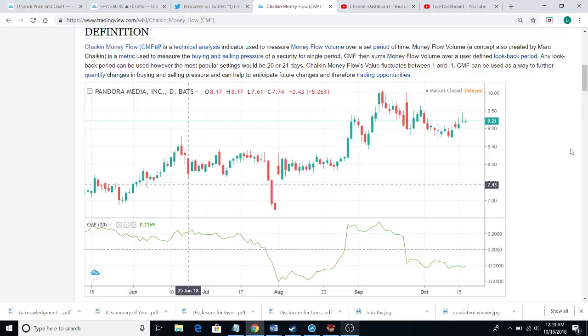So what I'm going to be doing is talking to you all about Chaikin Money Flow. It is an indicator that, in my own words, tells you if money is coming in or leaving a security or currencies, no matter what. If it has price, if it has volume, you're able to use the Chaikin Money Flow. It's pretty much your hidden tool — your glasses, your spectacles — to what's really going on with these companies.